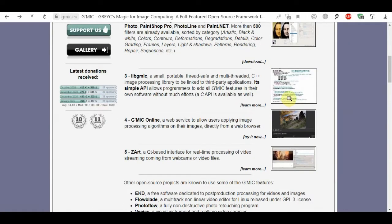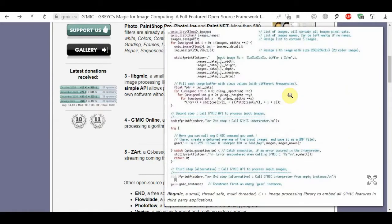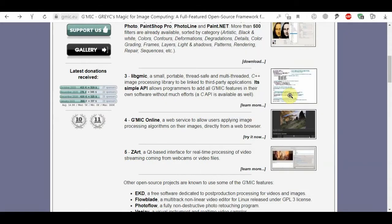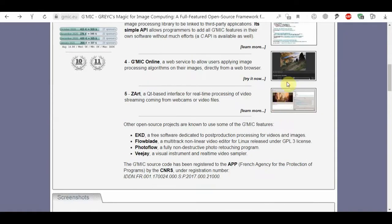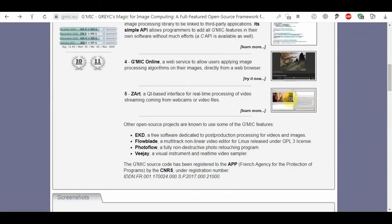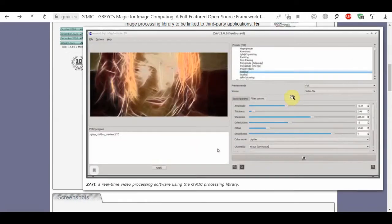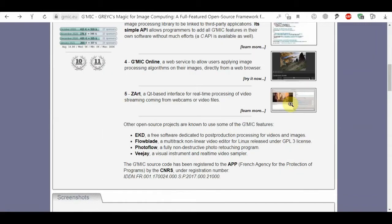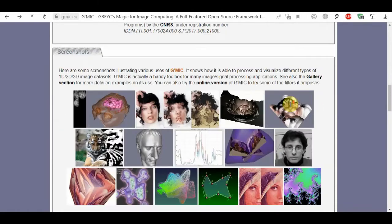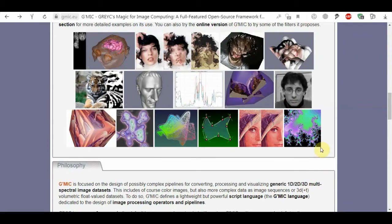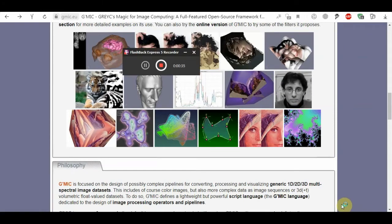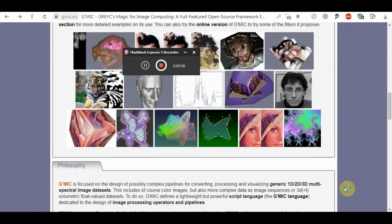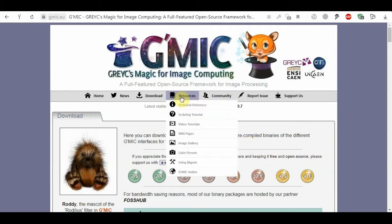Gmec, Greg's Magic for Image Computing, is a free and open source framework for image processing. It defines a script language that allows the creation of complex macros. Originally only usable through a command line interface, it is now currently mostly popular as a GIMP plugin and is also included in Krita. Gmec has communities on different platforms and tutorials about how to use it.